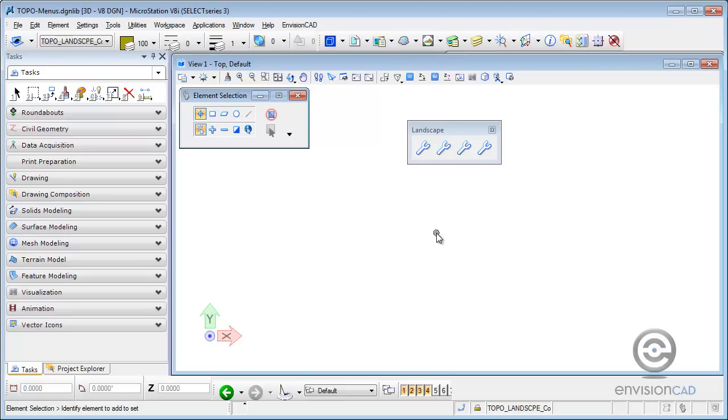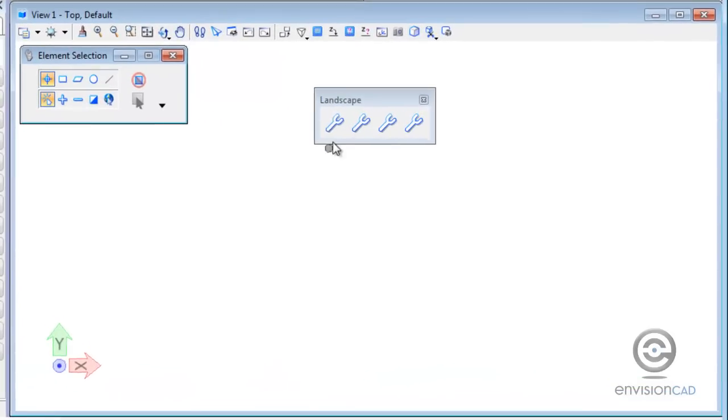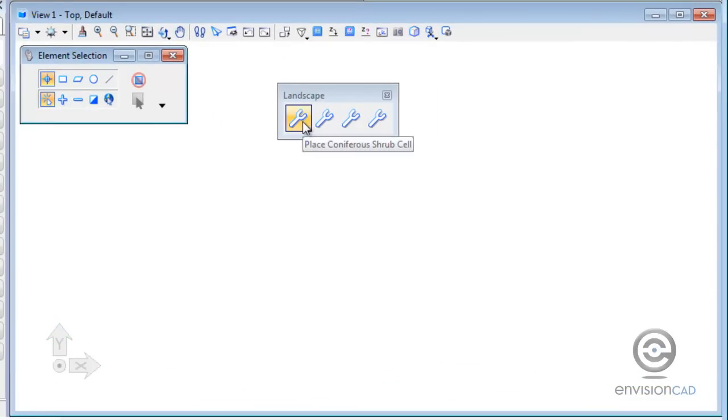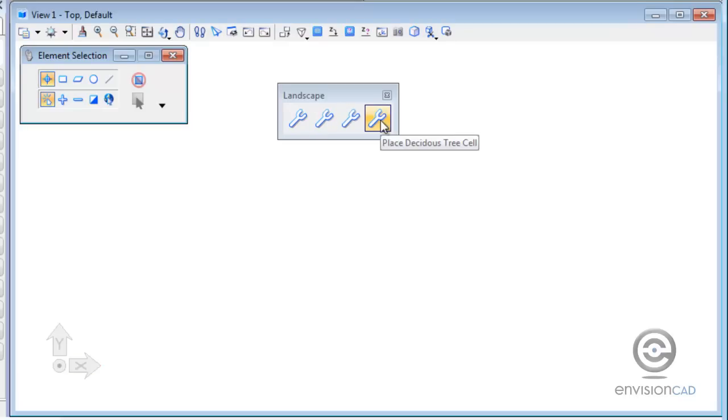Vector icons give the user the ability to create custom command icons from regular MicroStation graphical elements. For example here, I've gone through the effort of creating a custom toolbox. I've got my landscape toolbox here where I can place a coniferous shrub cell, a coniferous tree cell, a deciduous shrub cell, and a deciduous tree cell.